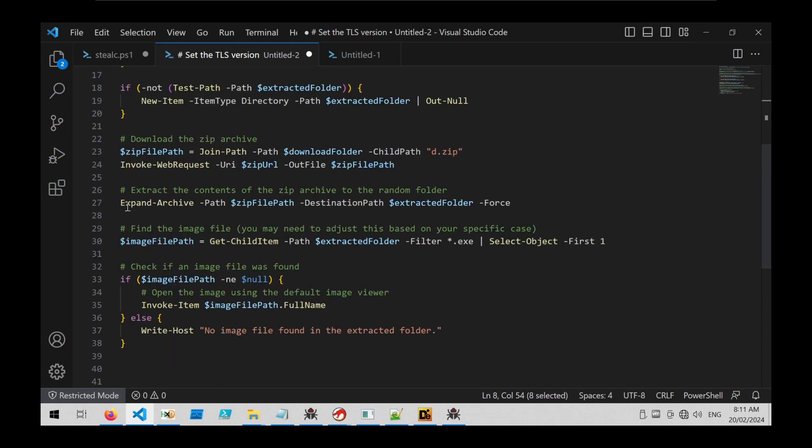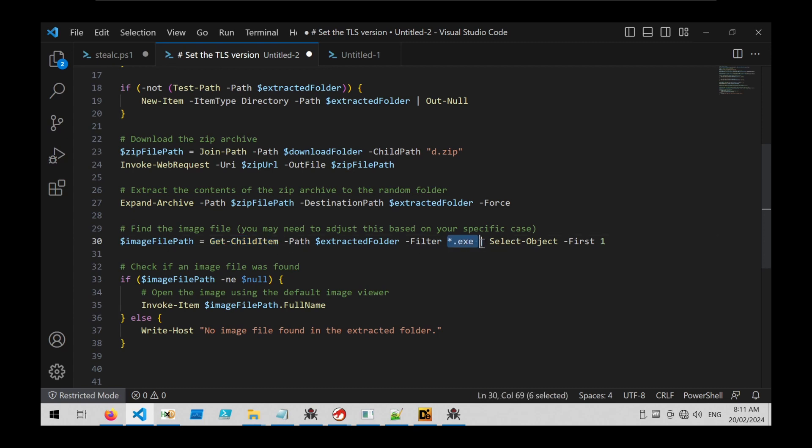If we look at the end of the code, we can see that after the zip file is downloaded, the archive or the zip archive is expanded, and then the results after the expansion are enumerated using this Get-ChildItem to find an exe file. And then that exe file is executed via Invoke-Item, which is on this line here.